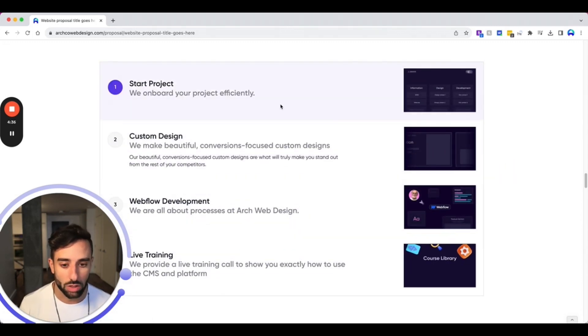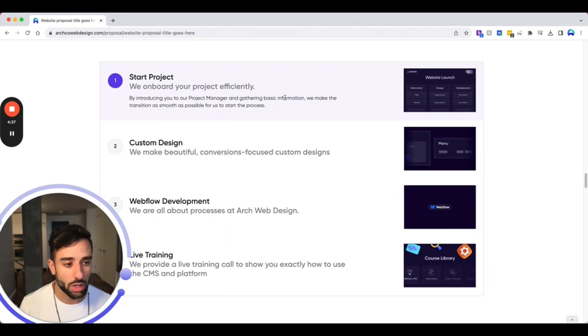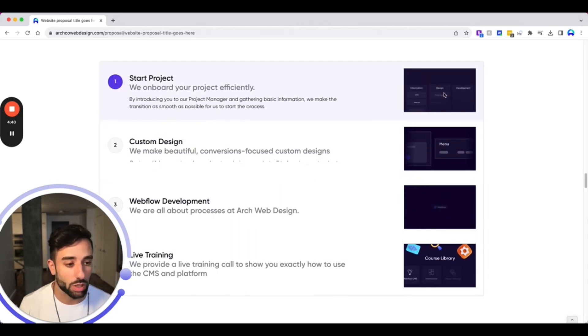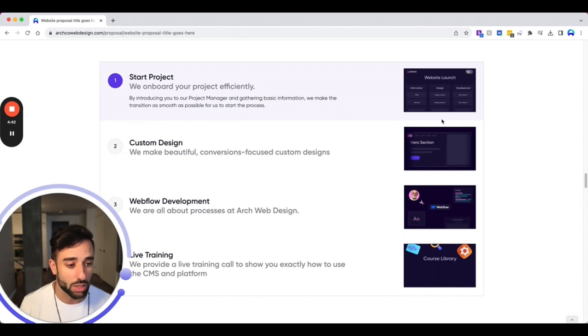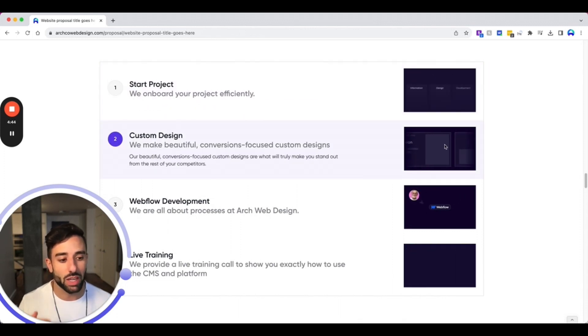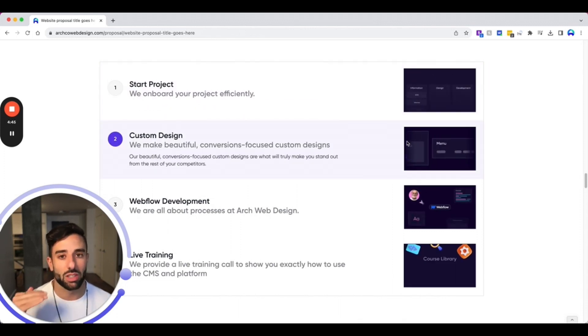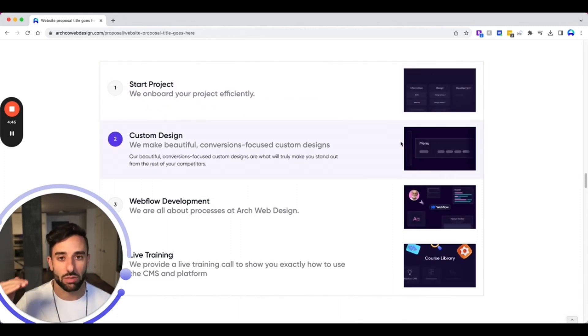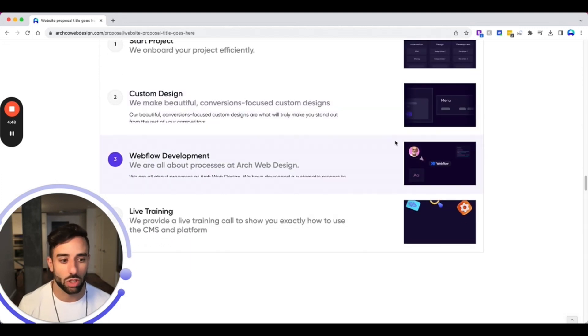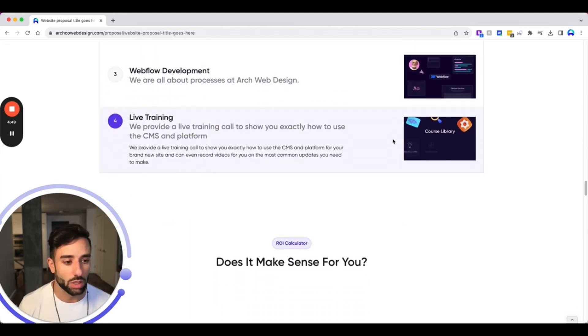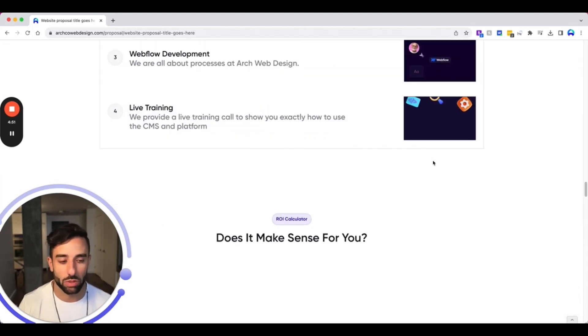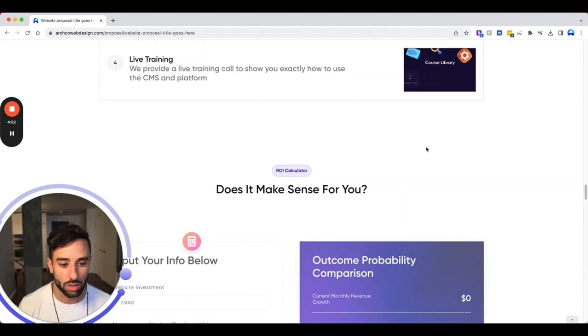And so this is what we did here and notice how we included these custom elements. So our designers created these animations. They just really take the design up to the next level. Take it up a notch and just show we're not just cookie cutter putting stock icons in there.